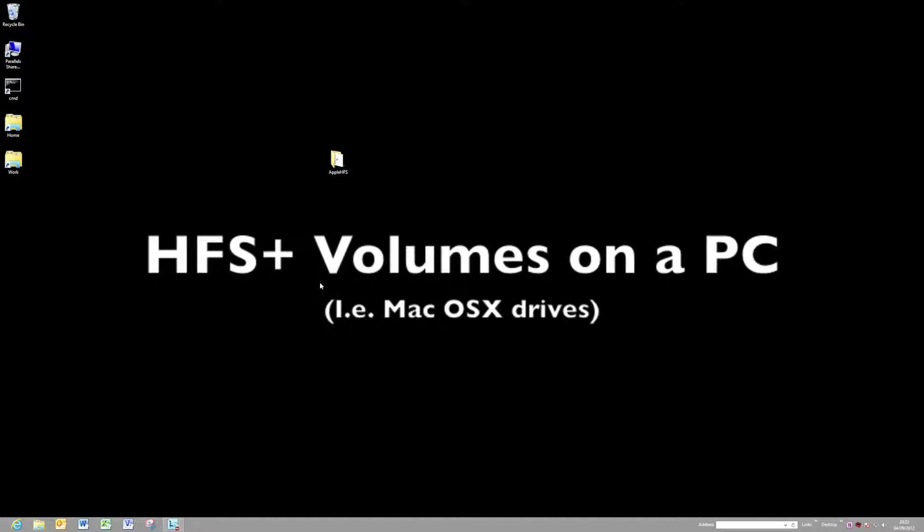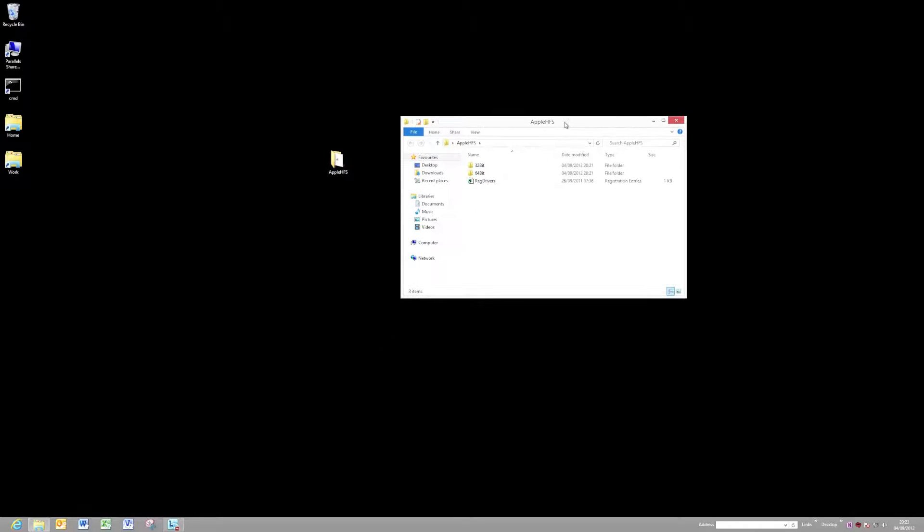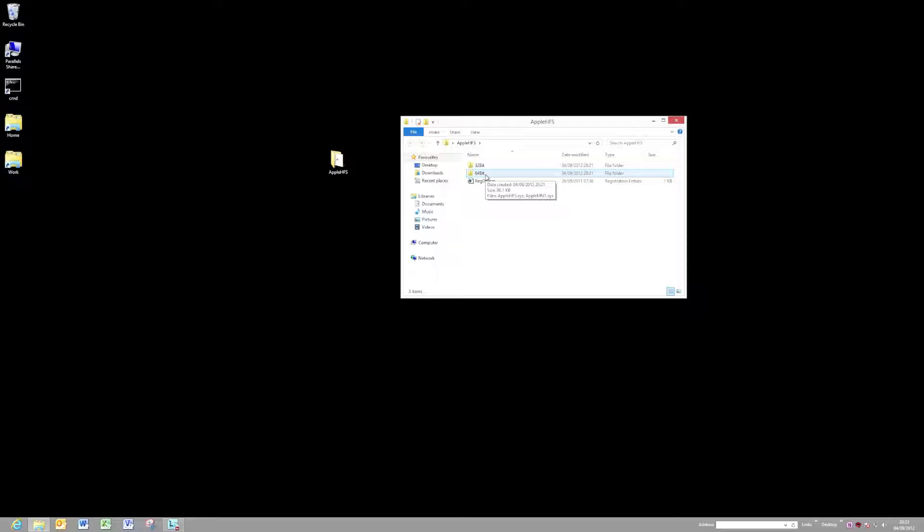Let's have a look at how to install these Apple HFS drivers. You should have downloaded that little package from my blog. If you look in there, there's some 32-bit and some 64-bit drivers, and there's also a file containing the registry entries that we need to set up.